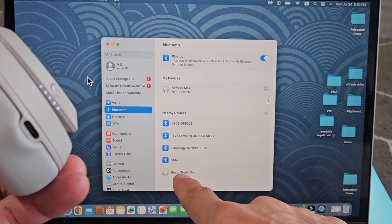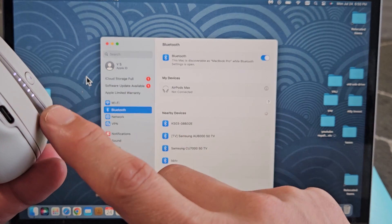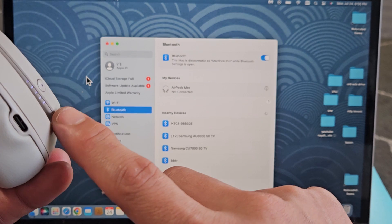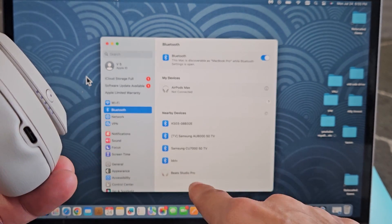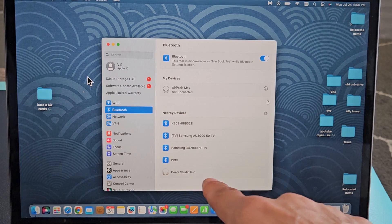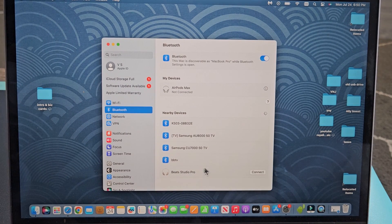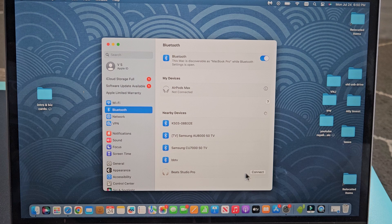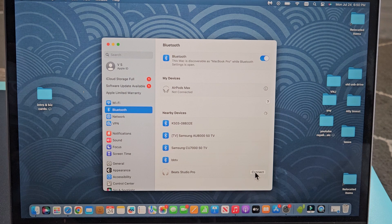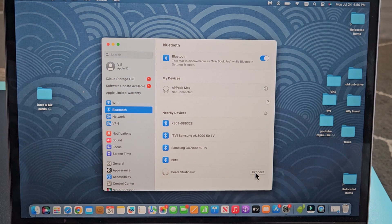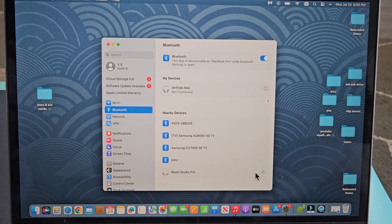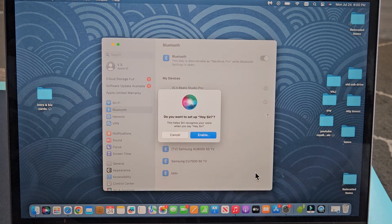I've already found it. You can see it's in pairing mode. It's blinking in all white here. Beat Studio Pro is right down here. So I'm going to go down here and go to Connect right here. Click right there.